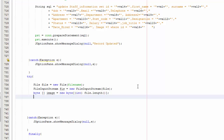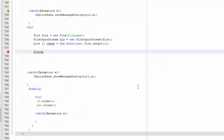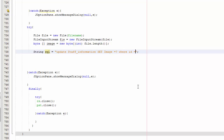Now we are going to write the SQL string. Scroll up a little bit — String sql equals "UPDATE staff_information SET image = ? WHERE id =".